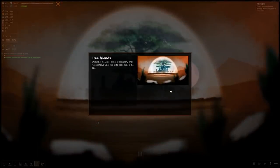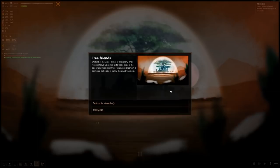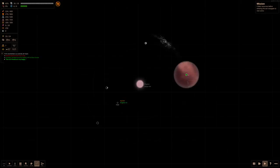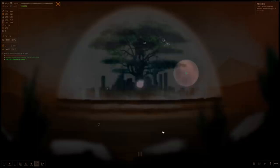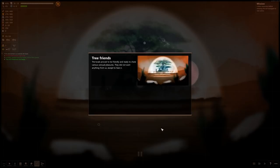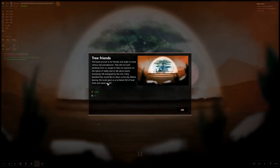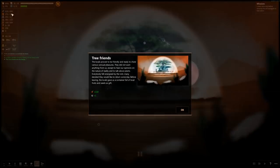Tree Friends. We land at the visitor center of the colony. The representative welcomes us to freely explore the colony and meet their tree. The ancient organism is estimated to be about 80,000 years old. The locals proved to be friendly and ready to share various sensual pleasures. They did not want anything from us except to hear our opinions on the nature of reality and to talk about plants. Before leaving, the locals gave us a container full of local fruits and seeds as a gift. We got an extra fate point for the next run, and we got 110 extra food.